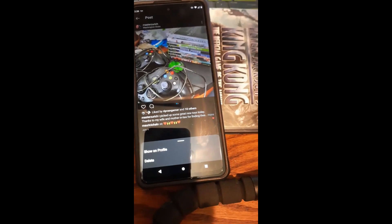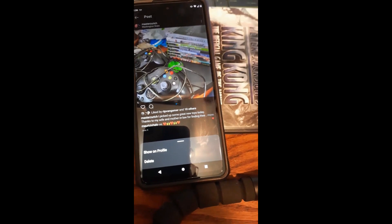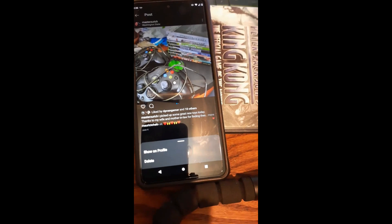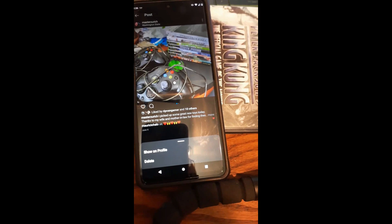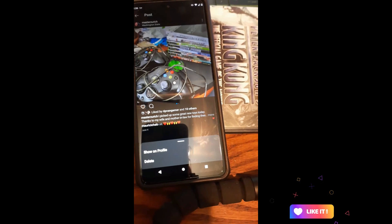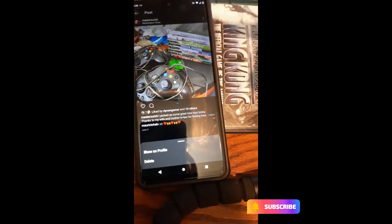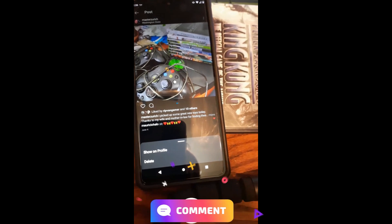So that's how you can one, archive a post, and two, find those archives and actually move them back to your profile page or delete them altogether. It's that easy — how to archive posts on Instagram and how to find them. Hope this was helpful. Make sure you hit the like, subscribe, and notification bell. Check out davescomputertips.com where all our articles are. Thanks for watching.